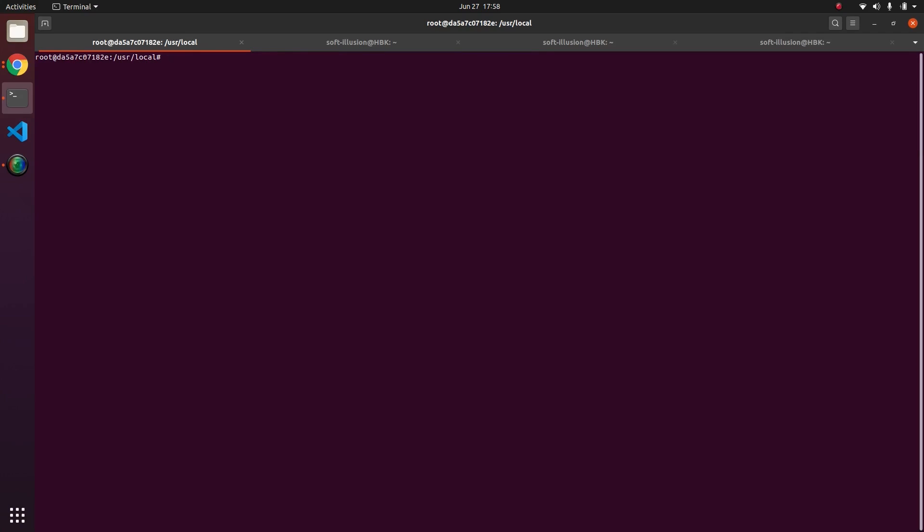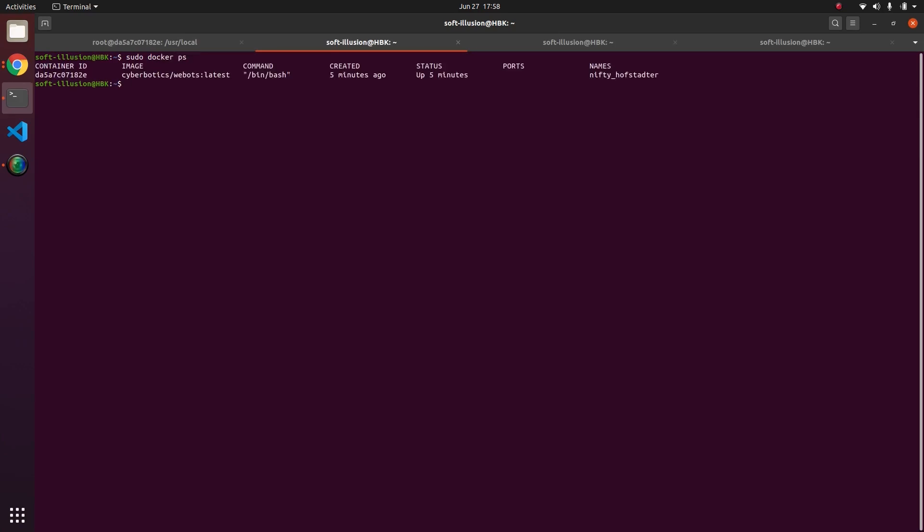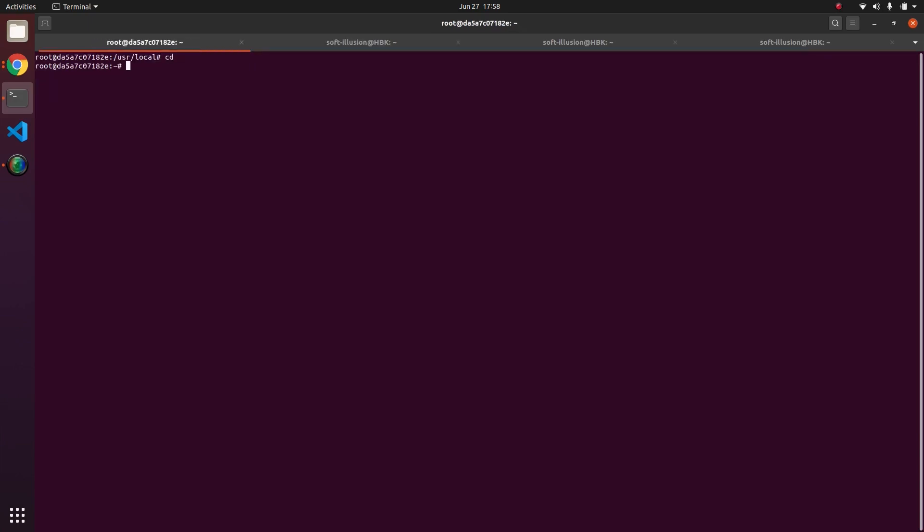So if you open another terminal and you type sudo docker ps, you will see here that there is a Docker running from last five minutes and its name is cyberbotics/webots colon latest. And if you remember correctly we made a sample folder and we have a wbt named spot_human.wbt. Now if you hit exit and enter you will lose all your changes.